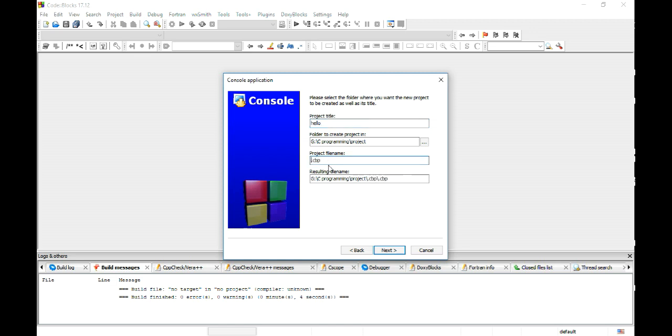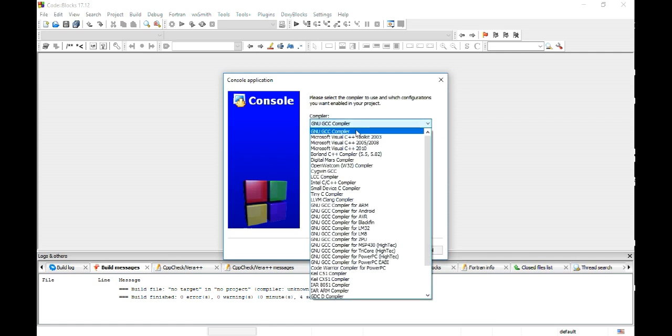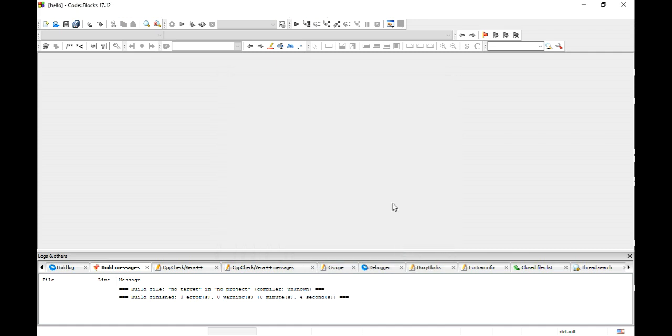Let's say I want to hide or CBP so it will be hide.CBP. Then next and which compiler you want to use, I will go for GNU GCC compiler then finish it.